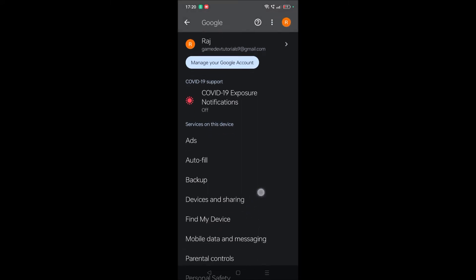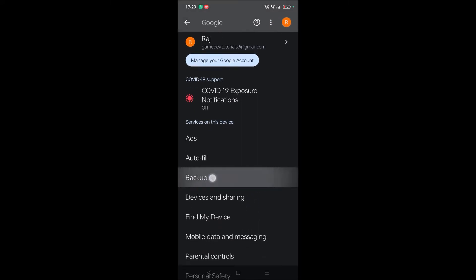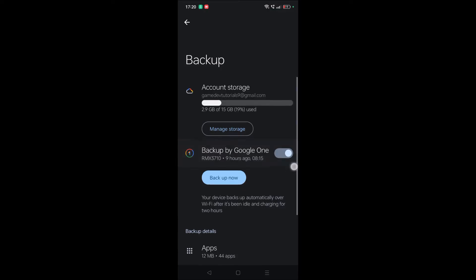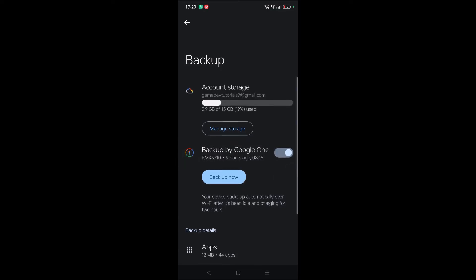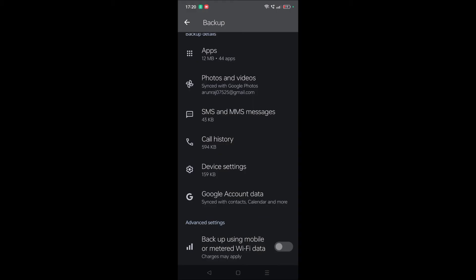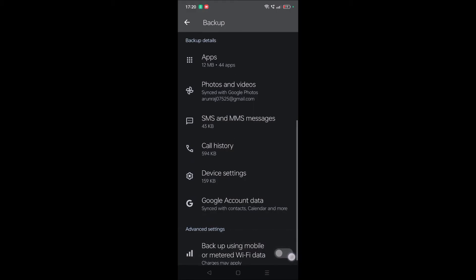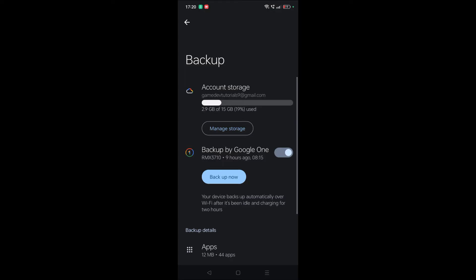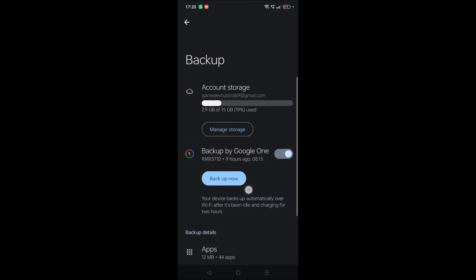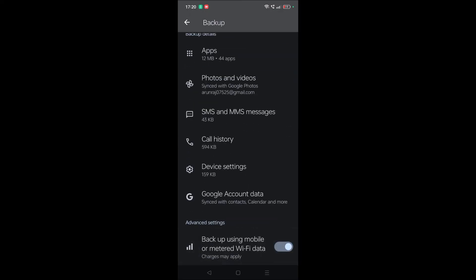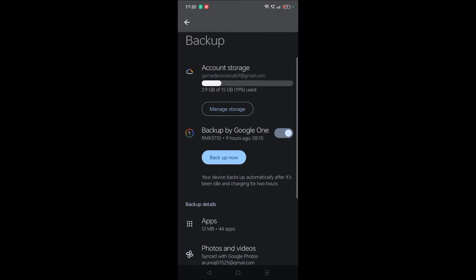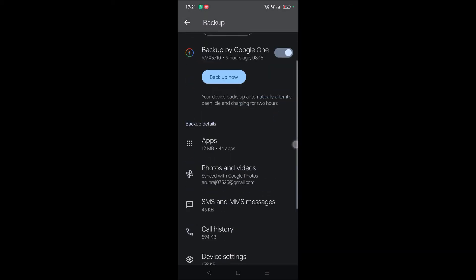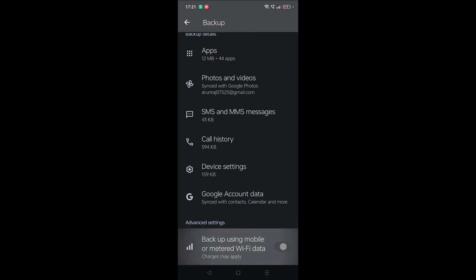You'll get an option like 'Backup'—tap on this. By default, this option will be set to WiFi. If you only have mobile data, you need to check this option too. There's an option called 'Backup Now,' so click on backup. Once you click on the backup...